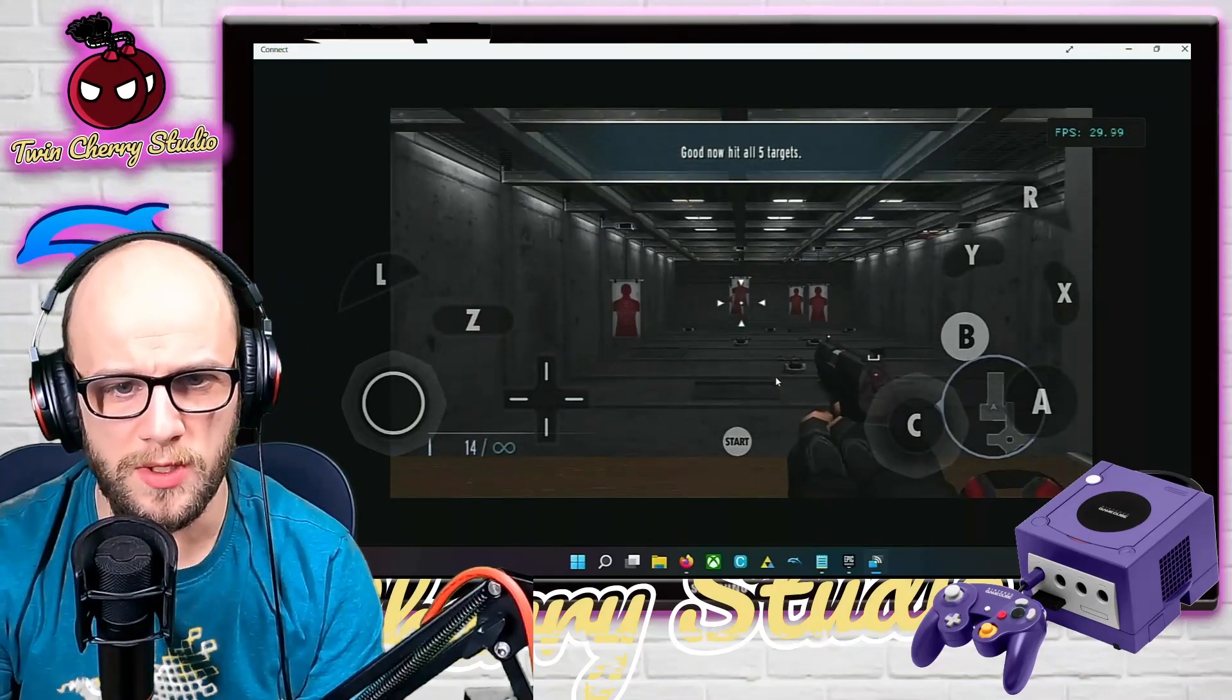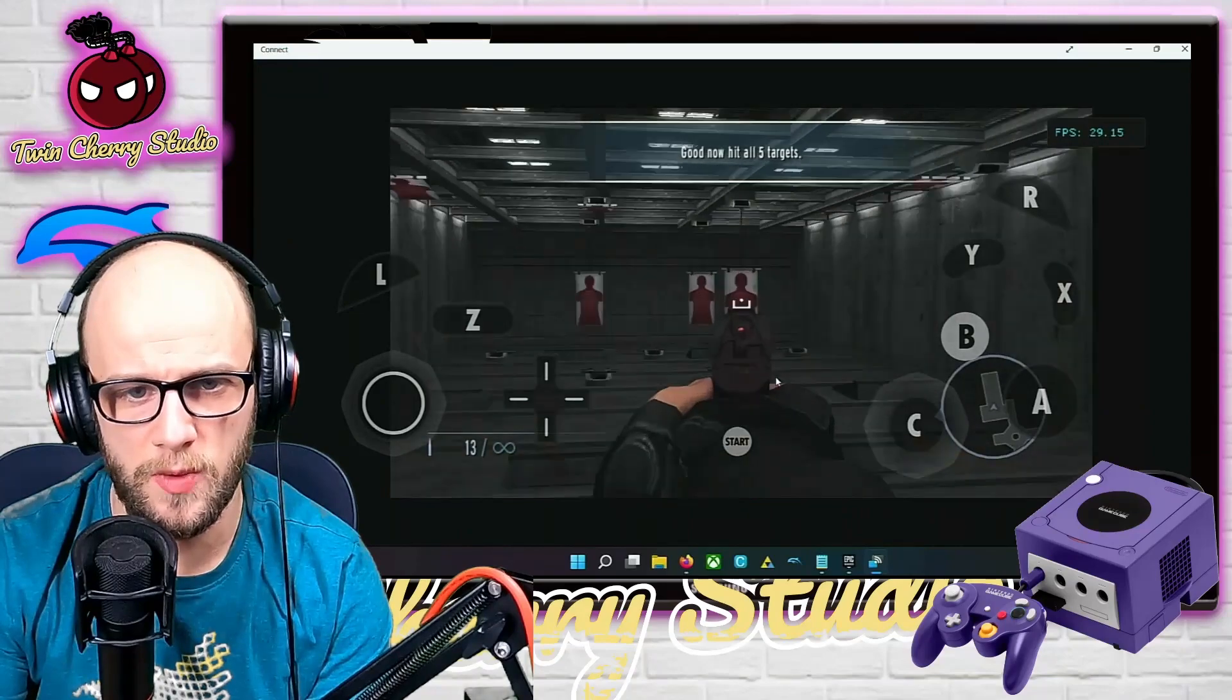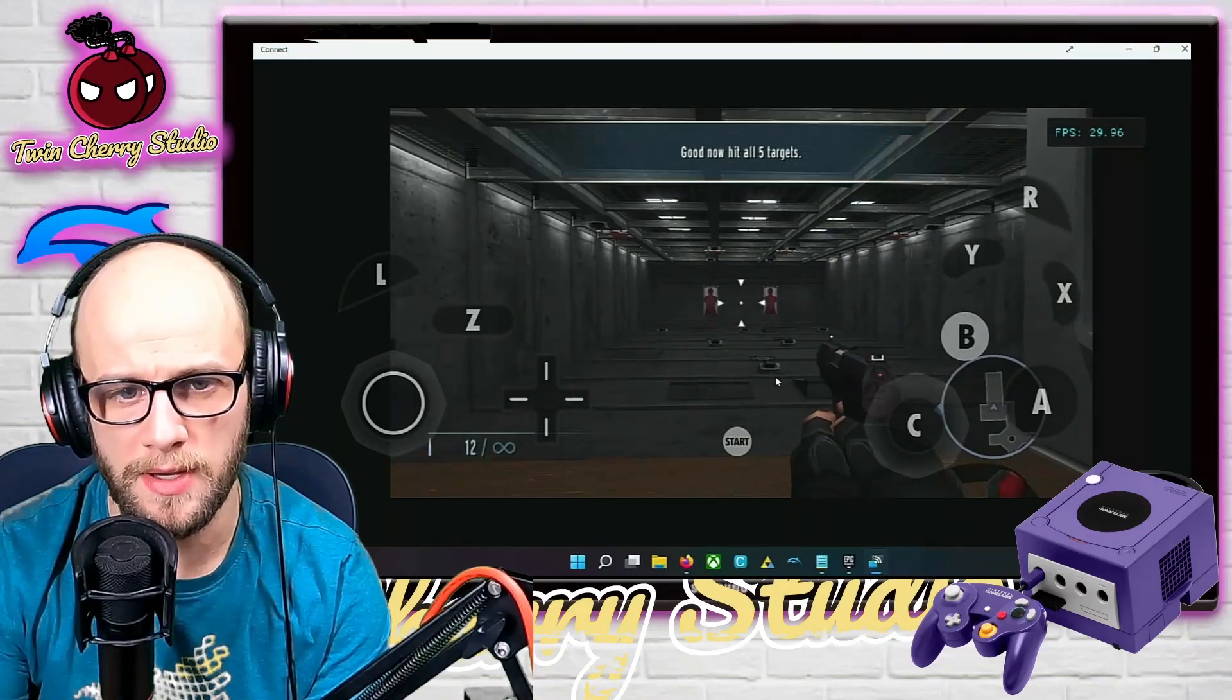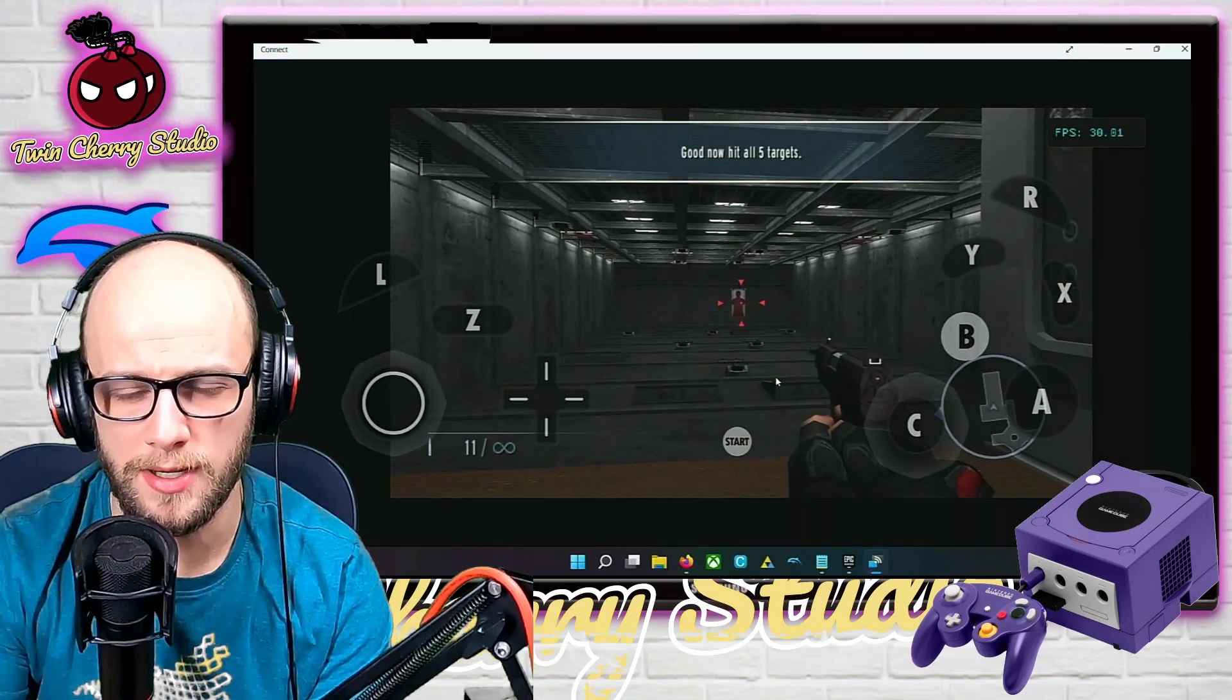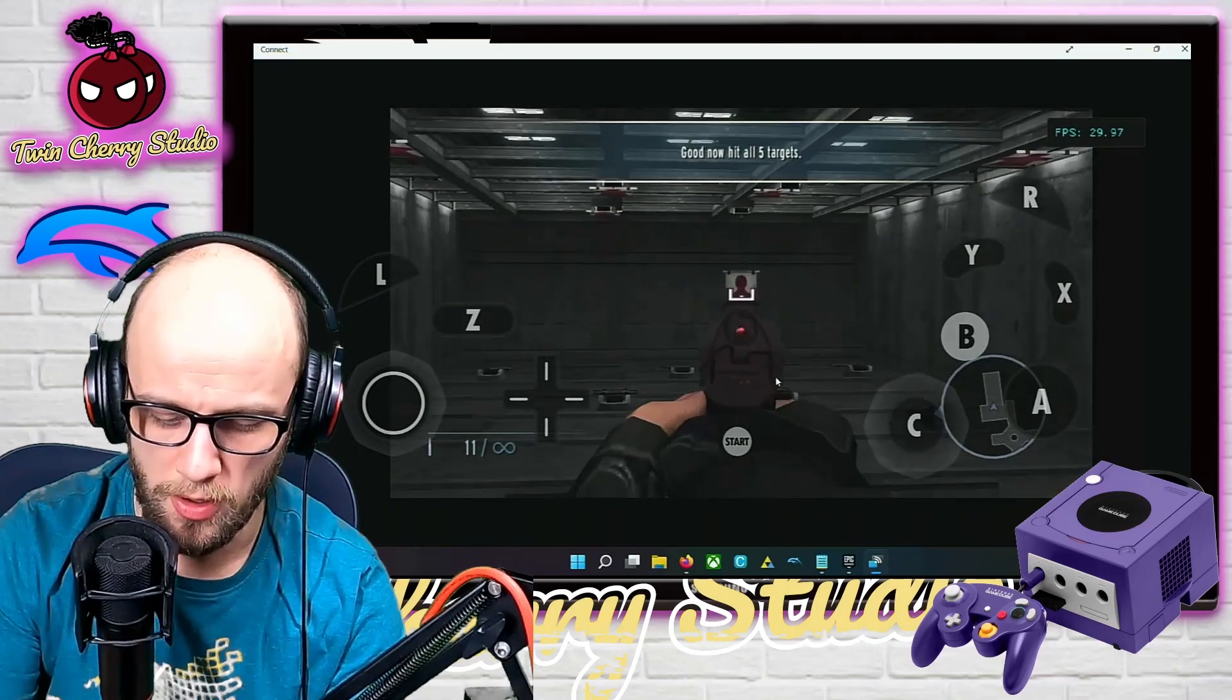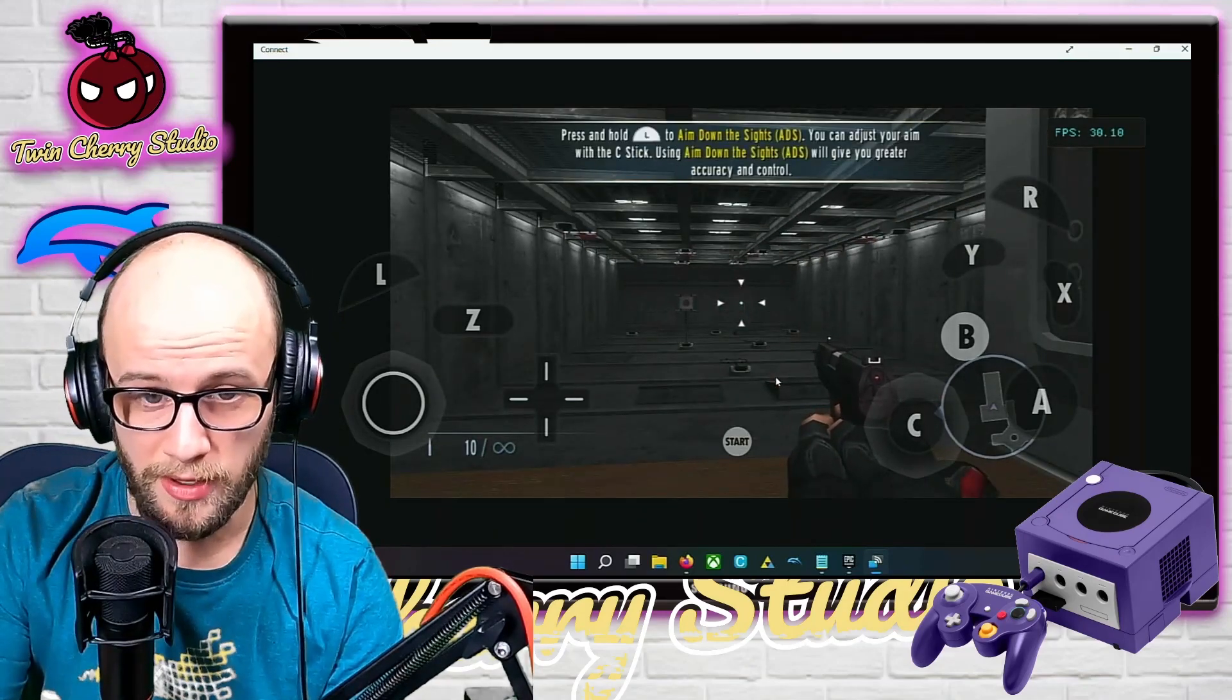What's up guys, welcome back to Twin Cherry Studio. Huge update on the Dolphin Android situation. There is now a new update on the developmental version that is making games run a lot faster on Snapdragon CPUs and Adreno GPUs. The proof is here in 007 GoldenEye running at 30 frames per second.